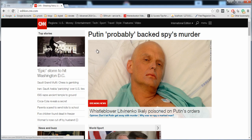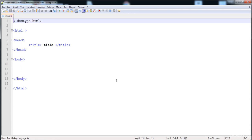Now let's start how to apply CSS. There are three ways to apply CSS: the first is an external style sheet, the second is internal, and the third is an inline style sheet.